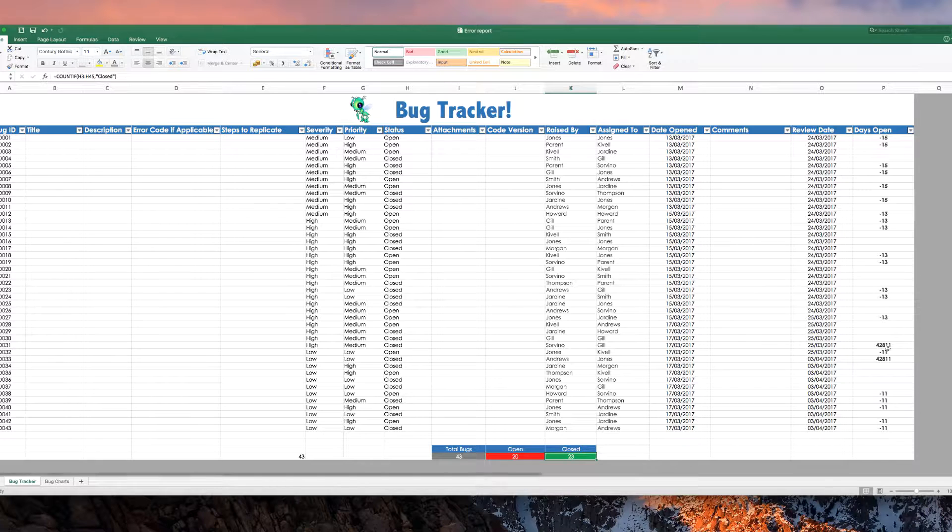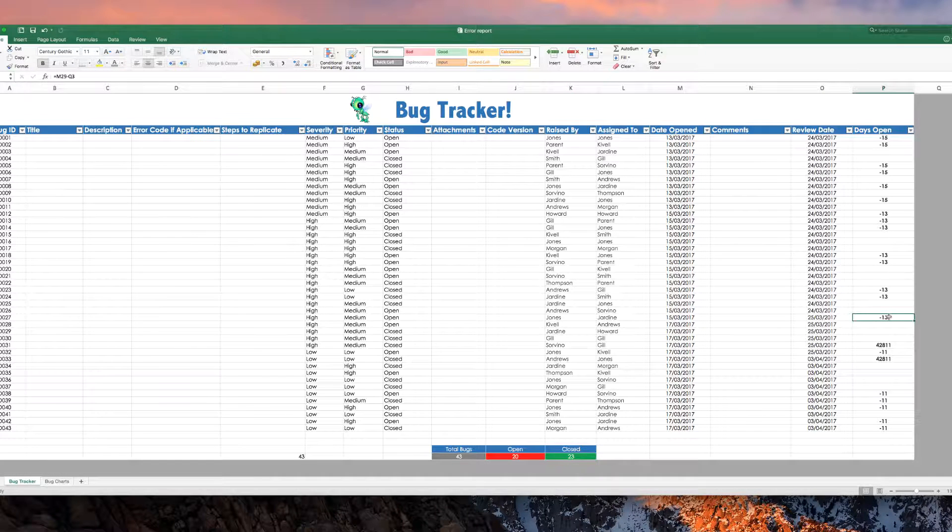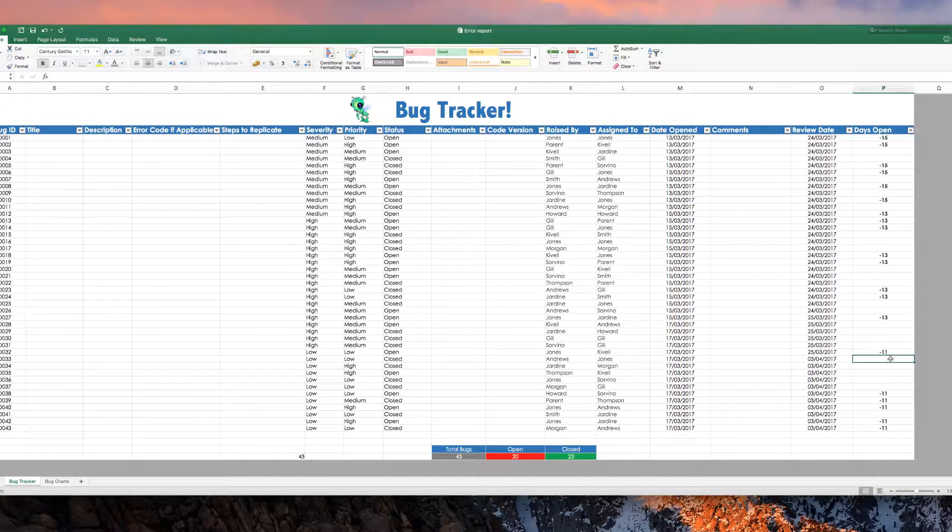You see these over here, not sure why these dates are changing like that, they're strange.